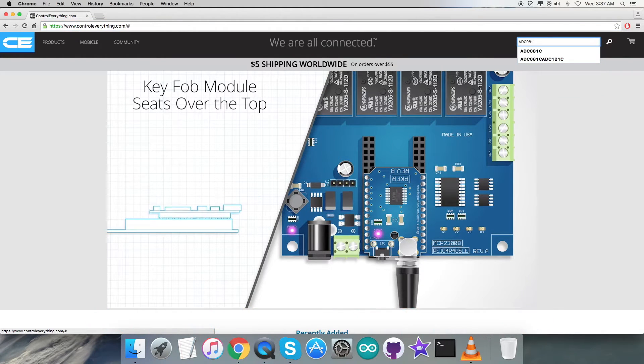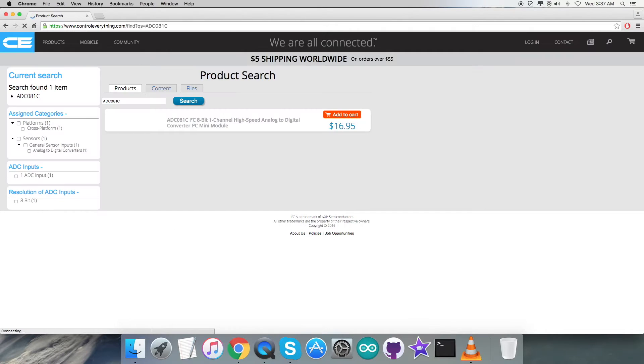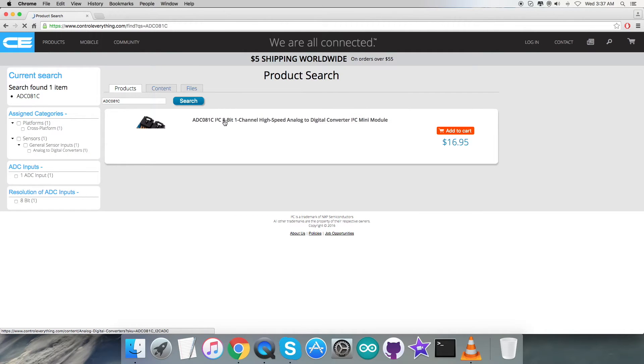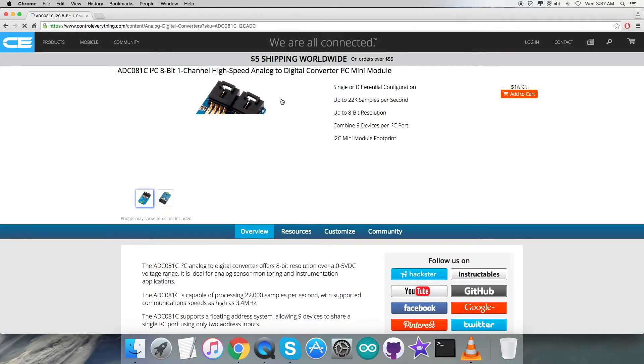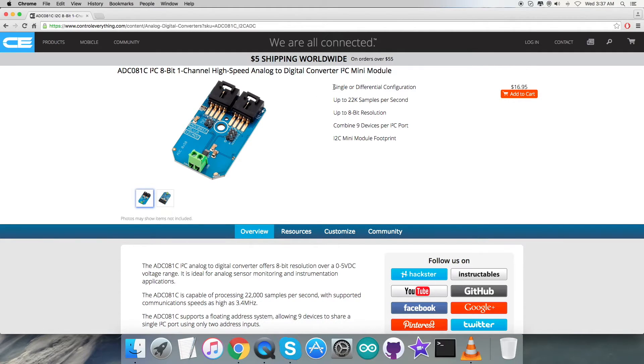Here we have to search for this sensor. As you can see on my screen, here we go - it's an 8-bit one-channel high-speed ADC analog to digital converter.